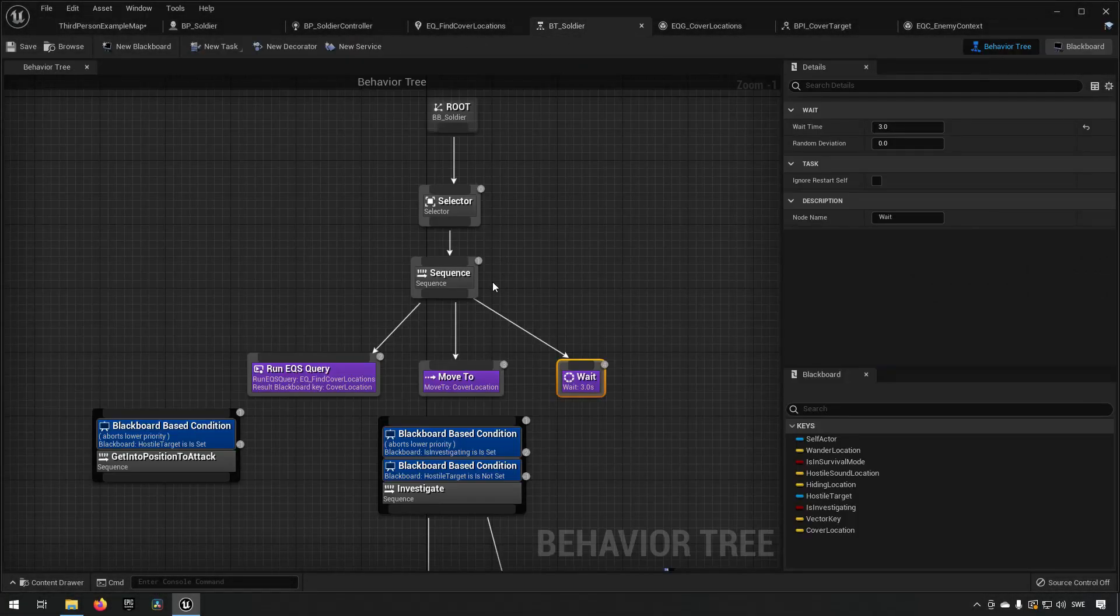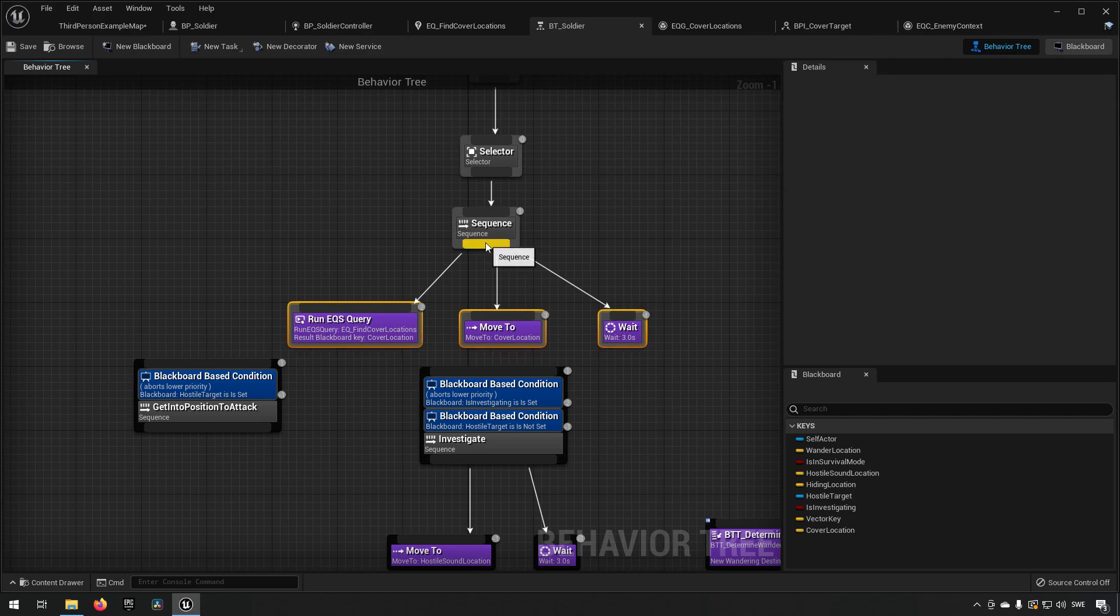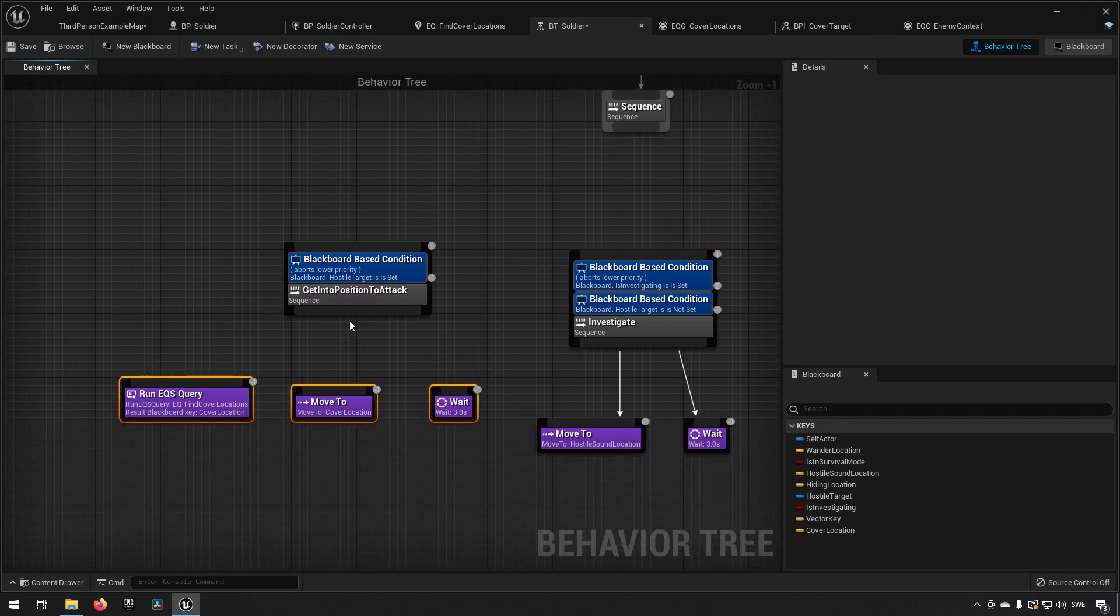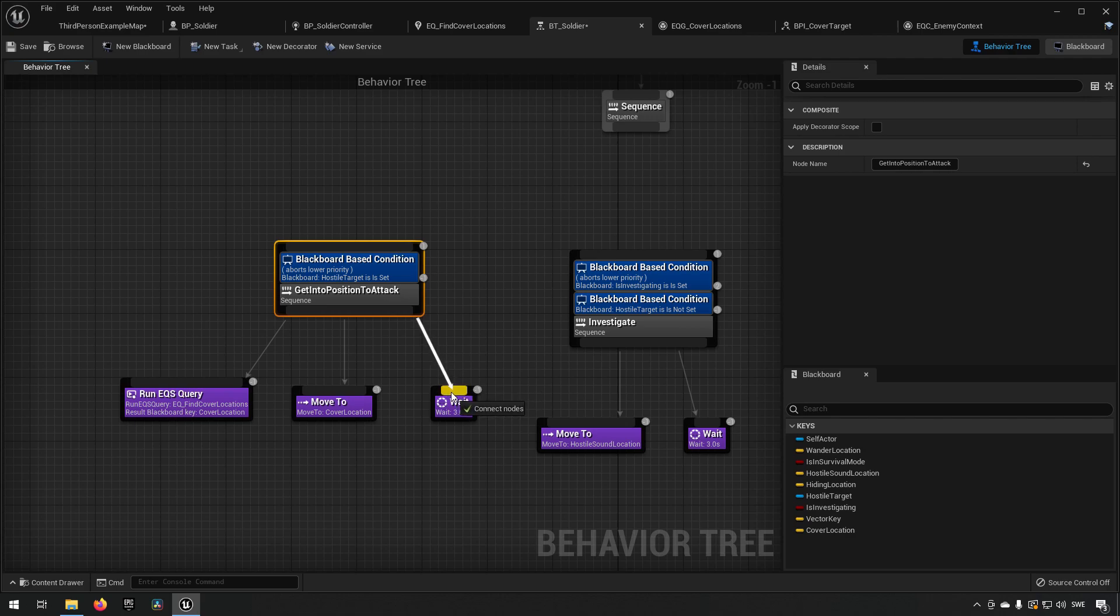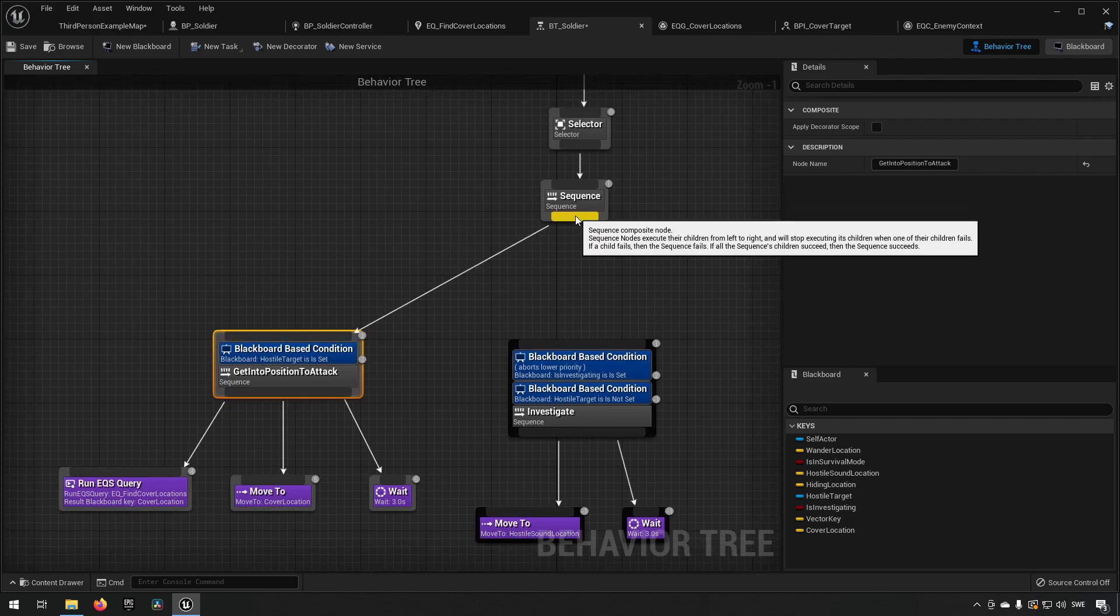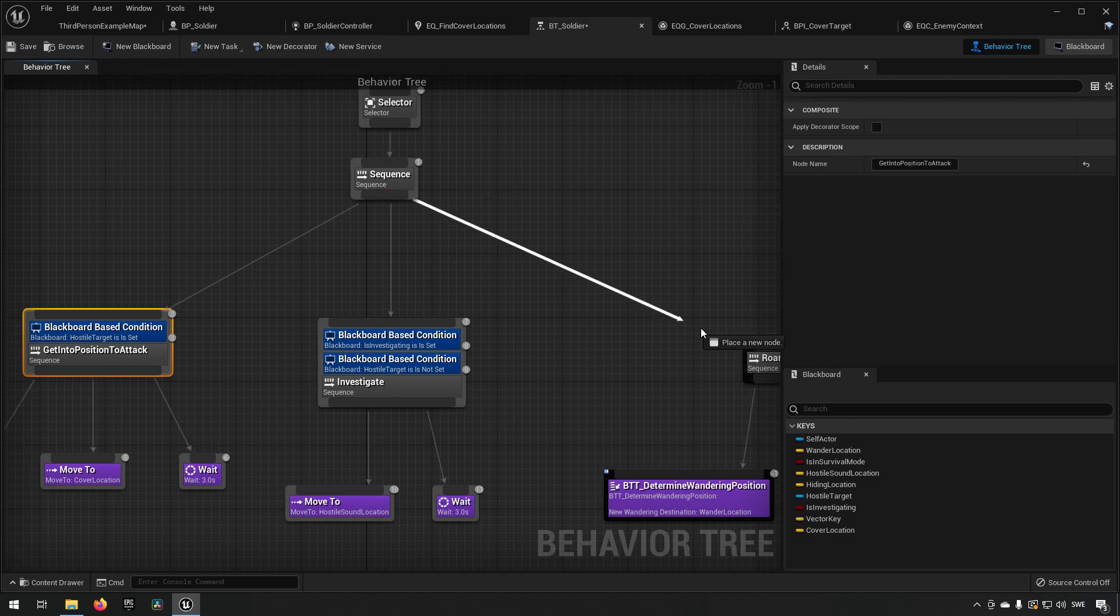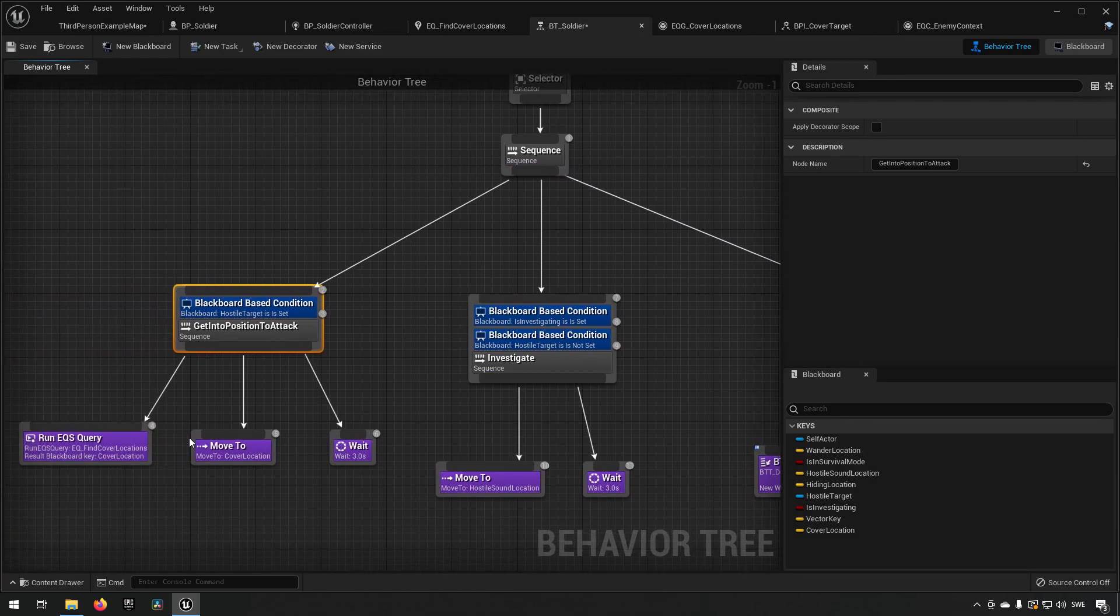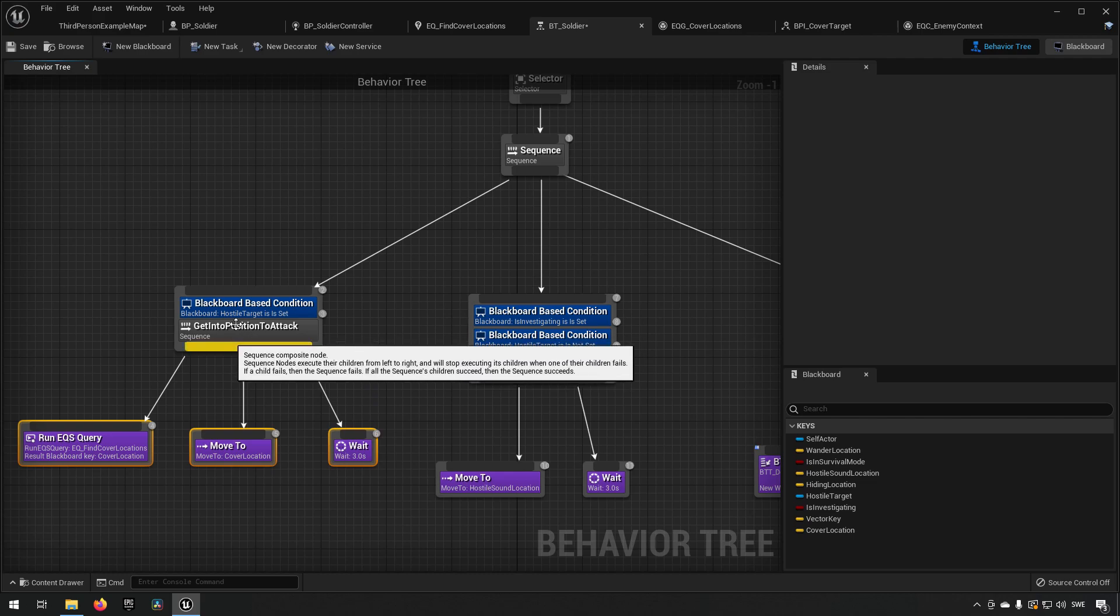So let's change our functionality to actually incorporate this and we'll move all of these down here. This will be our get into position to attack part of the behavior tree. We can connect these back up so now the only thing we need to do to get this part to start executing is